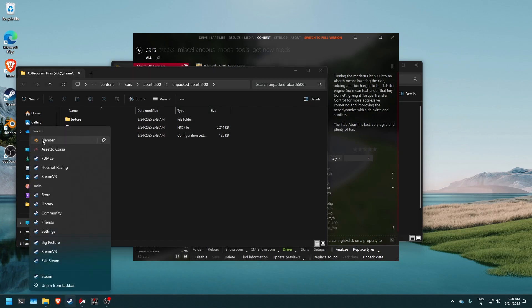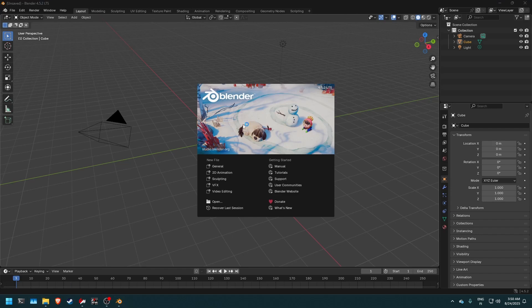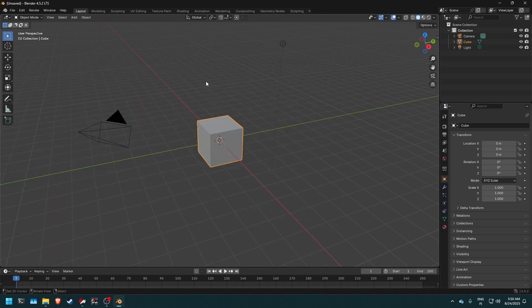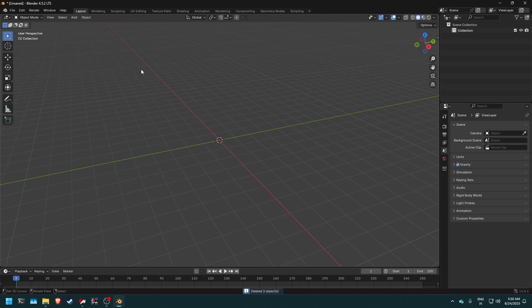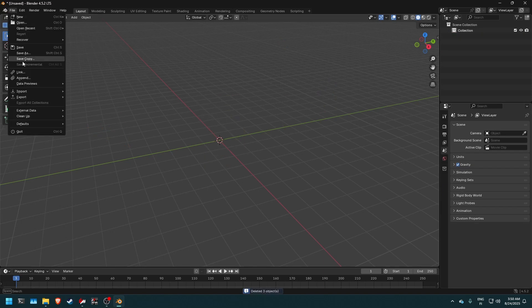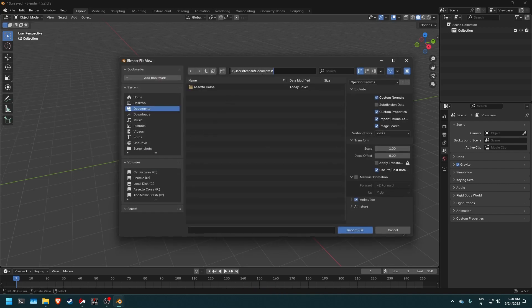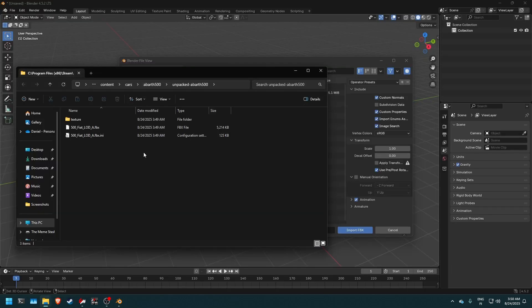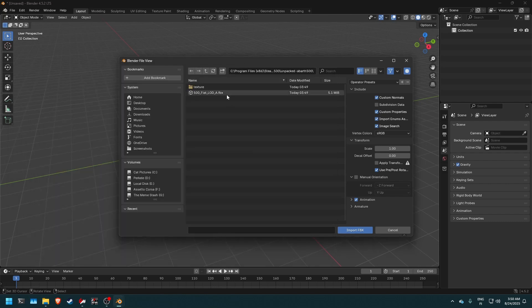Next thing we want to do is we want to start Blender and we want to find out how to actually import this file into Blender. So first thing we have is this default scene. So we delete everything in the default scene and we press import FBX file. And then we put the file path of the file that we had just extracted which opens automatically in the file browser after you press the unpack KN5 button. And right here we can see the FBX file of the LOD that we had just extracted.